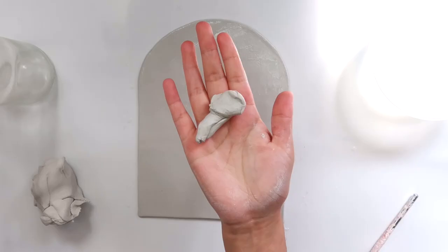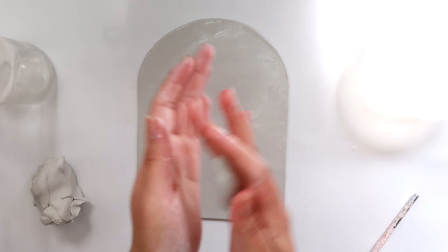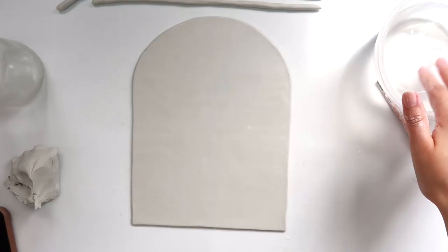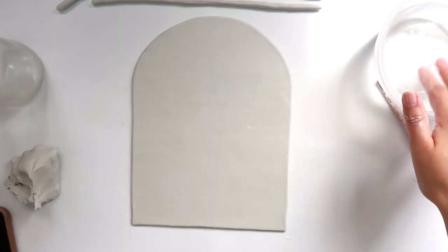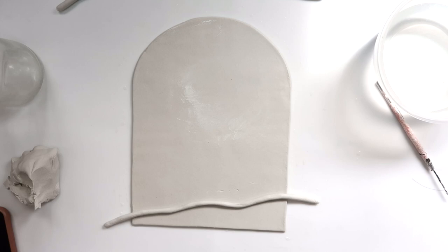I'm taking some more clay and then I'm gonna roll out three coils. I'm adding water to my clay to make it tacky and then take your coils and we're gonna place them towards the bottom of the arch. And these are going to be like the outlines for the small mountains or hills that we're gonna add.